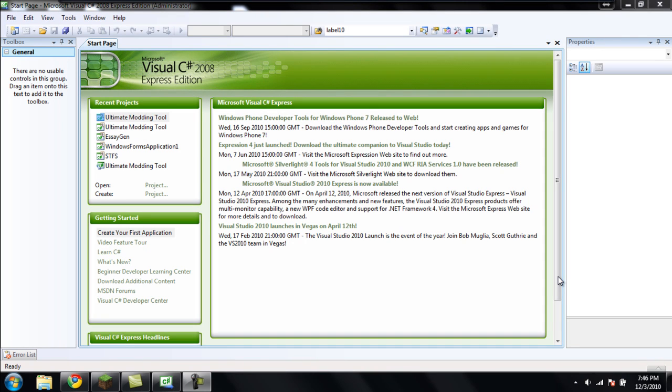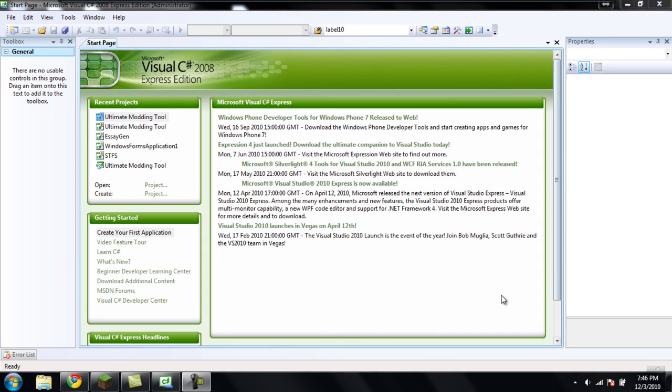Hey guys, this is the fifth C-Sharp tutorial in the series, and in this tutorial we will be looking at switch statements. If you watched the previous tutorial, switch statements are very similar to if statements. So, here let's get started.